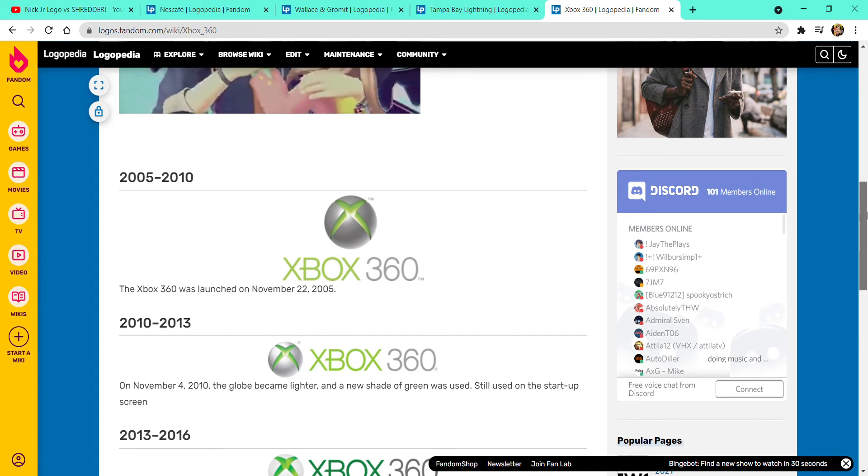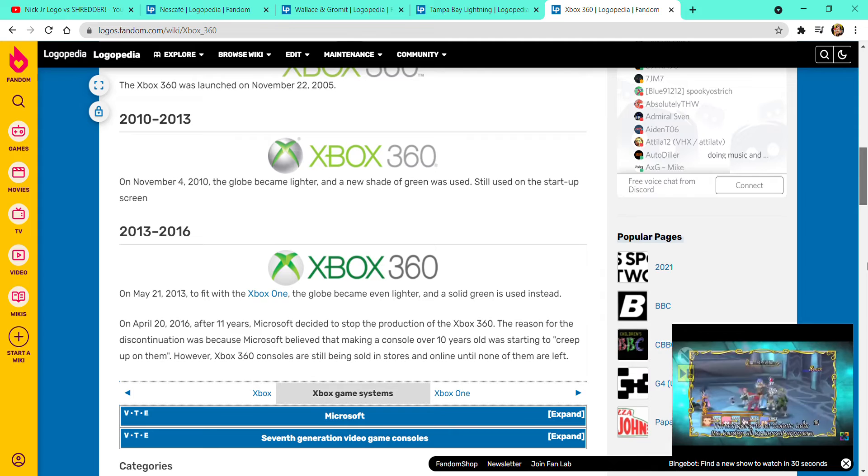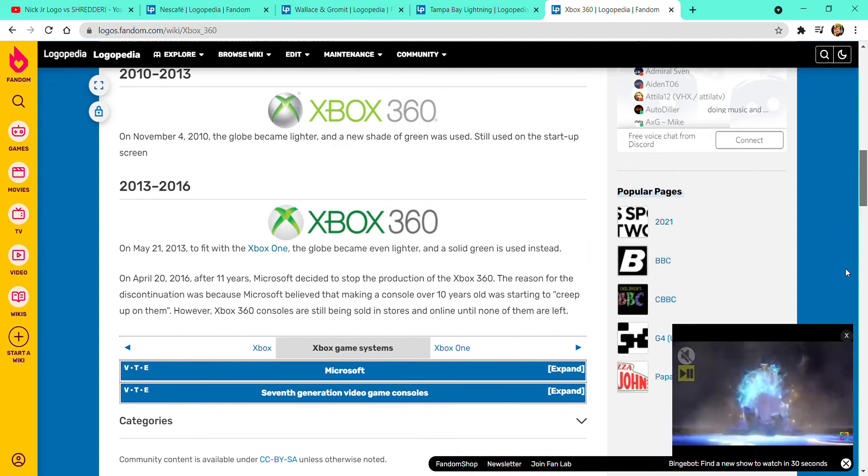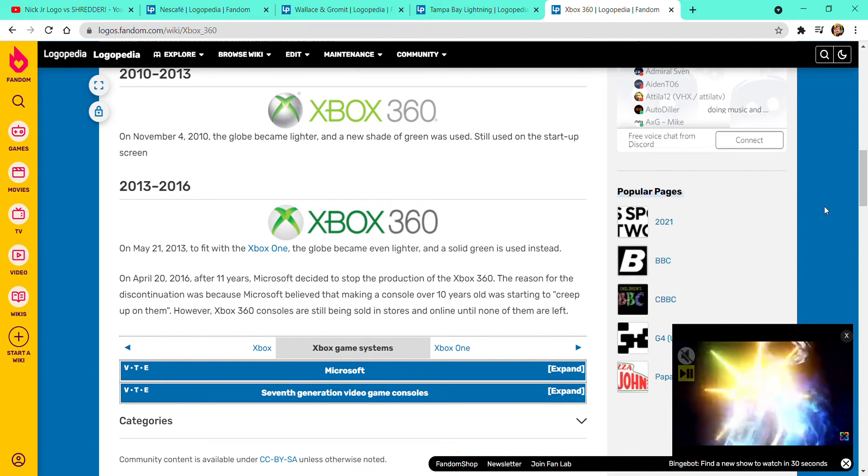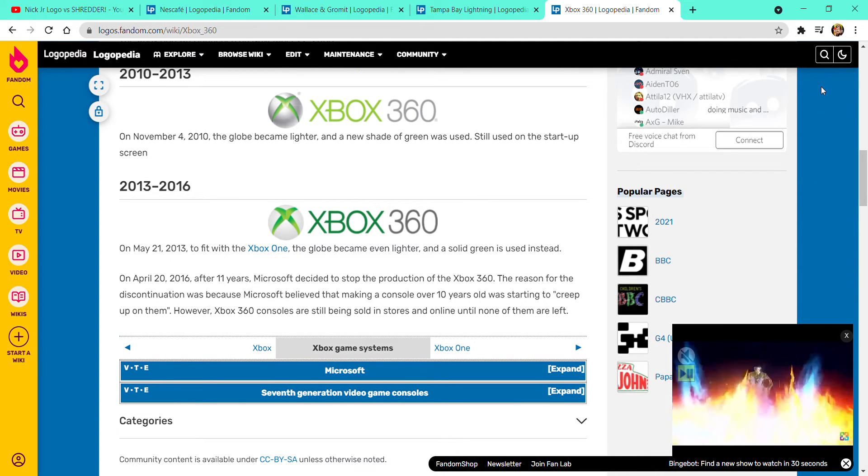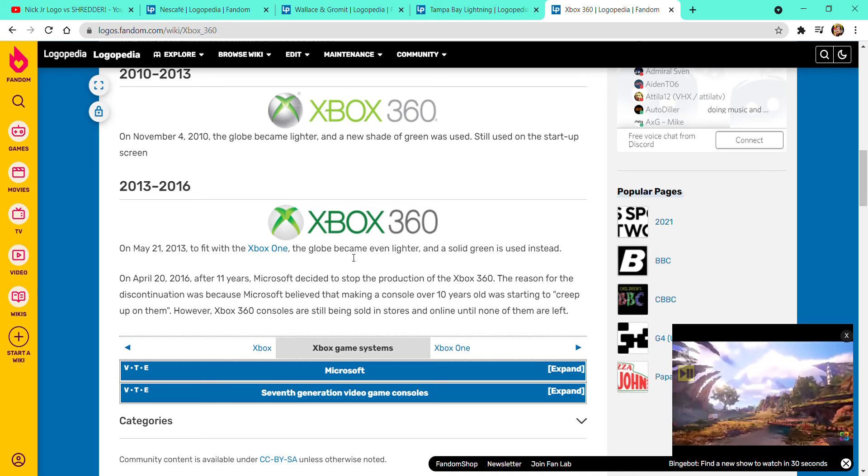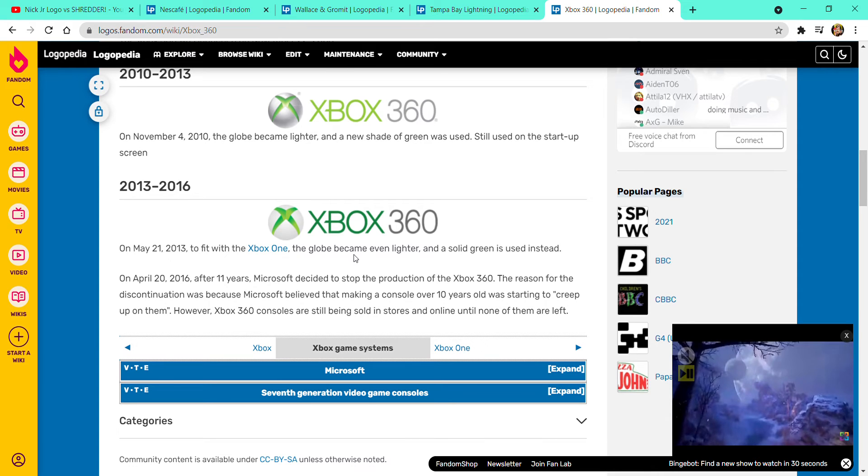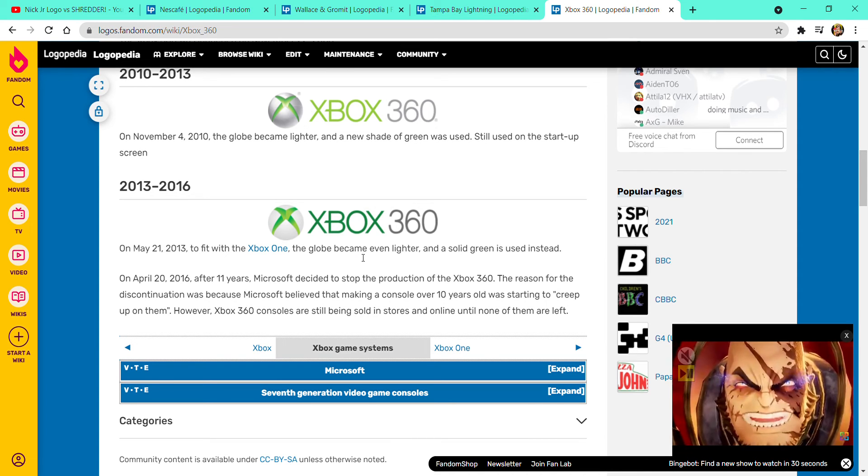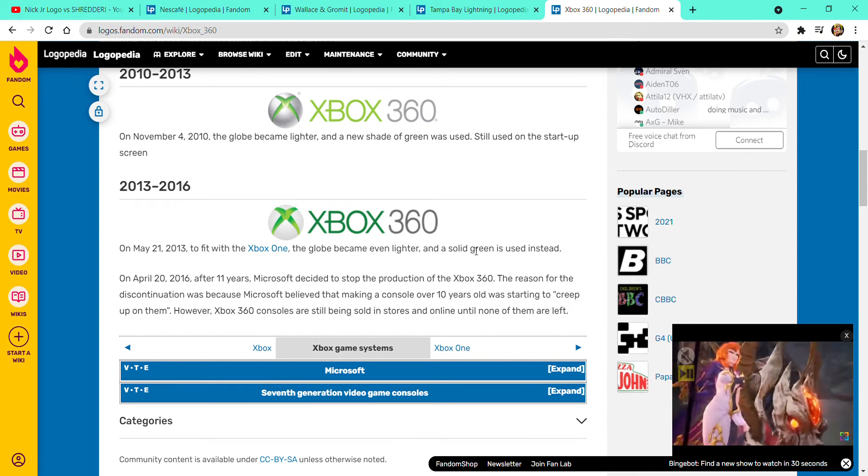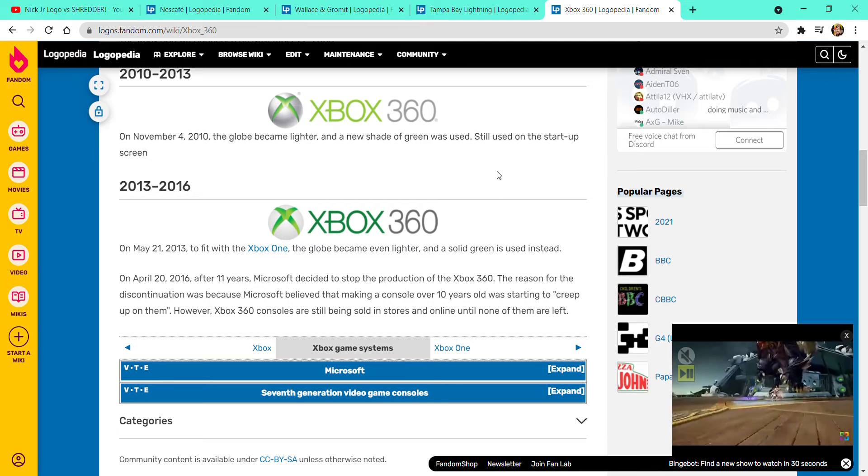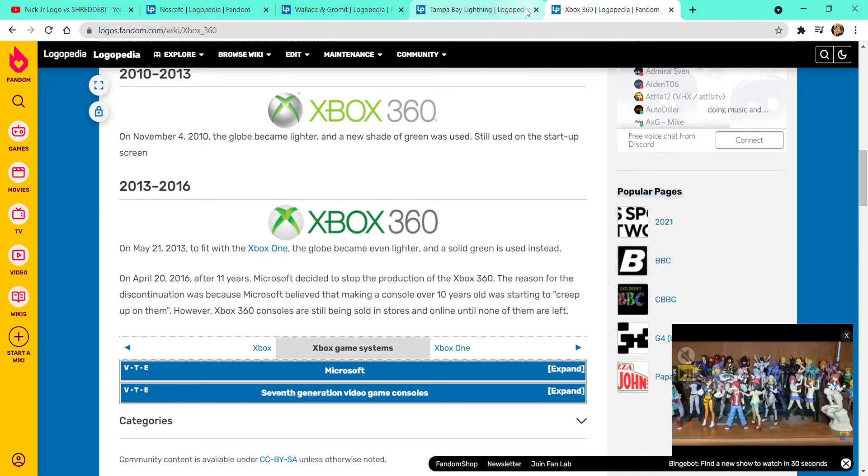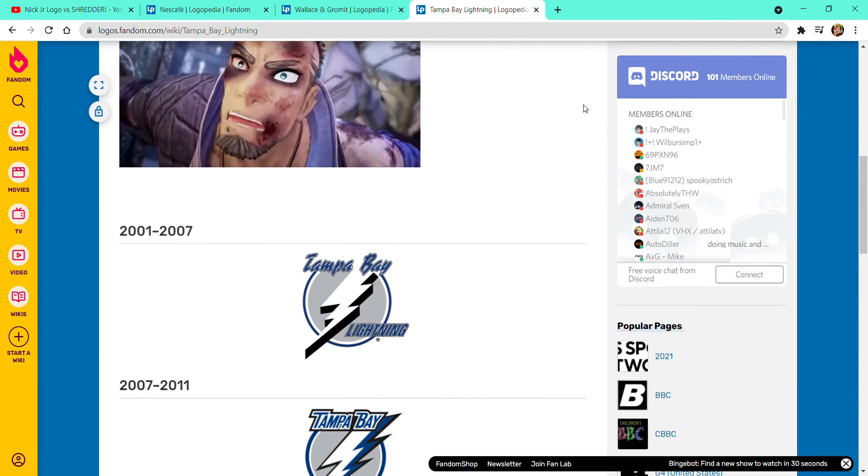Now it's going to start 2013 to 2016. On May 21st, 2013, to fit with Xbox One, the globe became even lighter and a solid green is used instead. Now it's time for Tampa Bay Lightning.